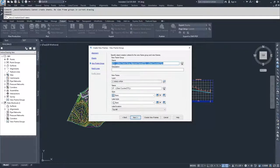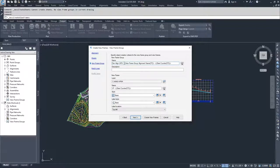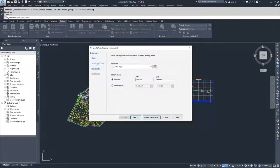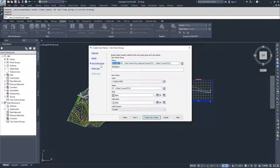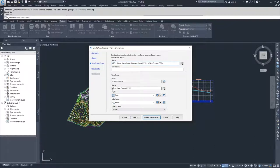Now we have the options for the name of our view frame group. We have the default of VFG-ViewFrameGroup-AlignmentName, which already includes dev align as the alignment name, so we'll leave it as is with the next counter. We'll also specify the name of the individual view frames. We could put dev align and then view frame so that we know these view frames are associated with our dev align alignment.